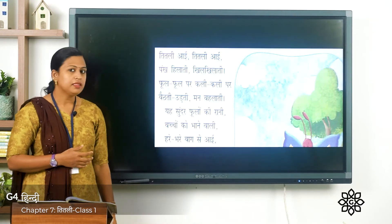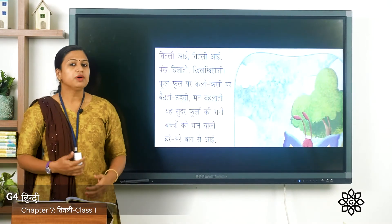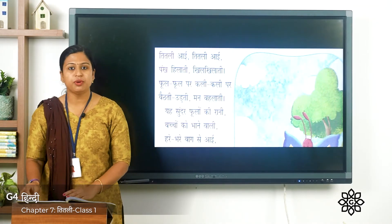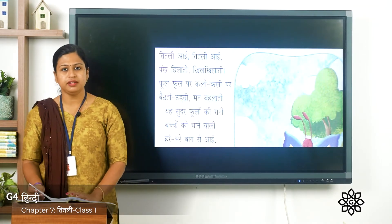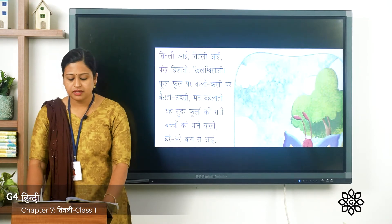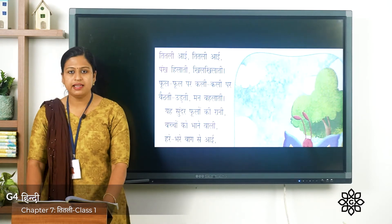Now I'm going to read this poem and you have to read it along with me. The first line: